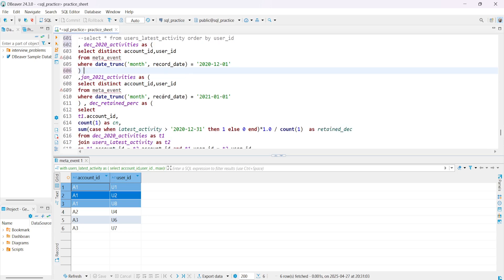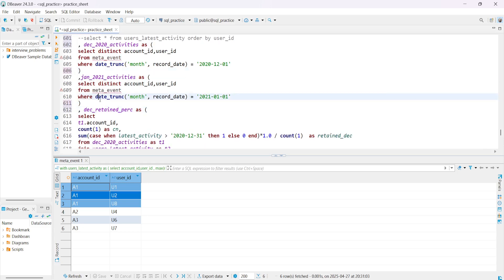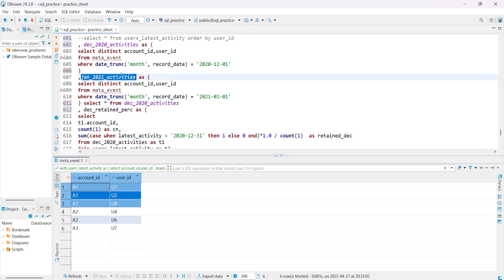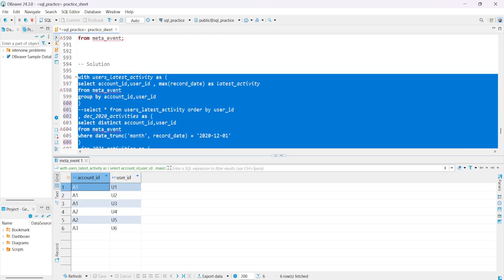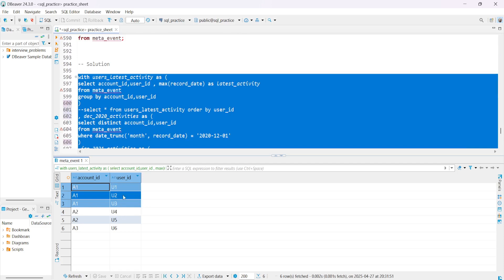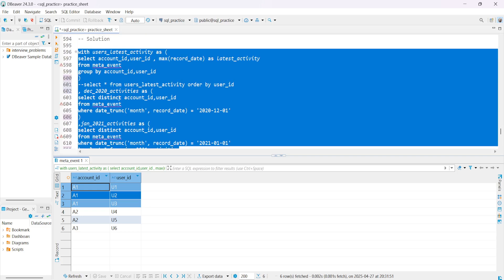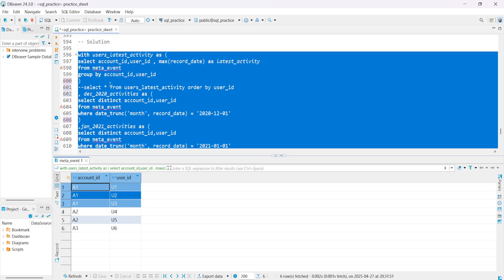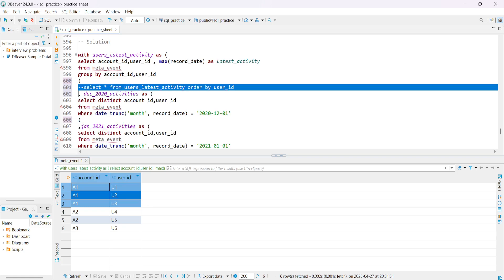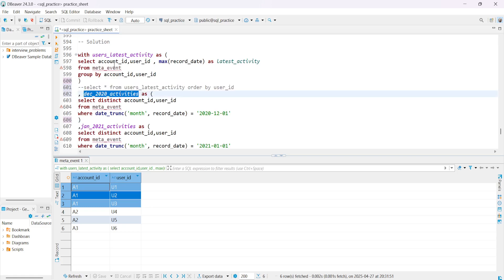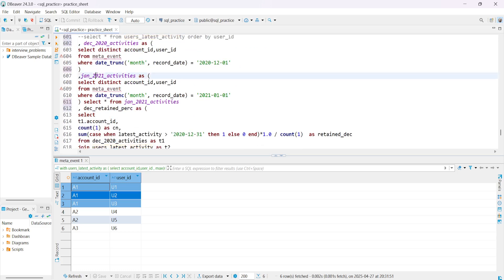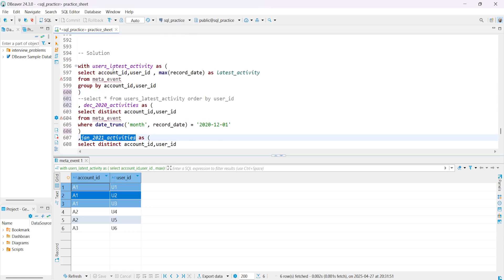Similarly, we find distinct users active in January 2021 by replacing the December 2020 filter with January 2021. Running this gives us the activity data for each user in January 2021. Now we have both the monthly activity data and the latest activity — we just need to join them.